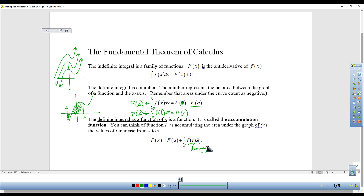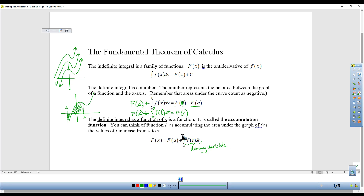We've talked about that before — no matter what function you were given, whether it had an x or a w or a z, you would always use x on your calculator. That's because you know that that variable doesn't actually matter. But in the end, when you do this definite integral, you're going to get the x in your answer, and that's how you create a function of x.